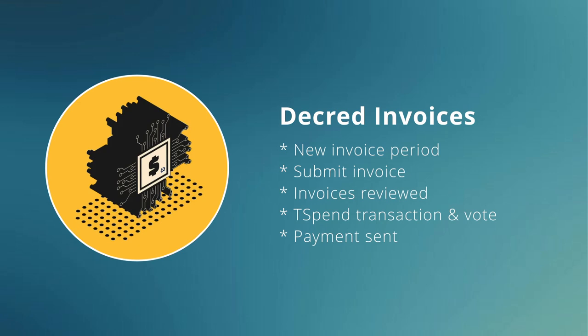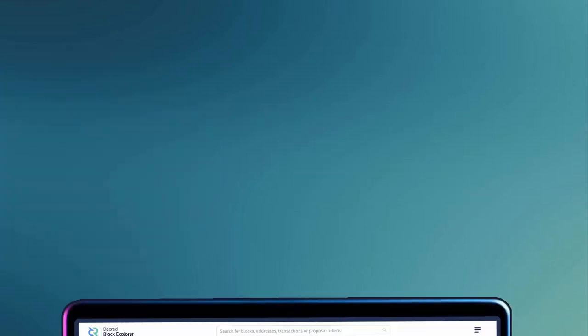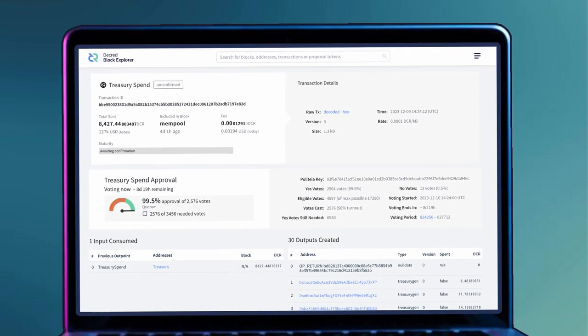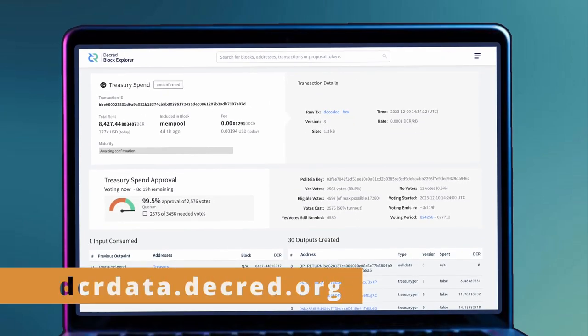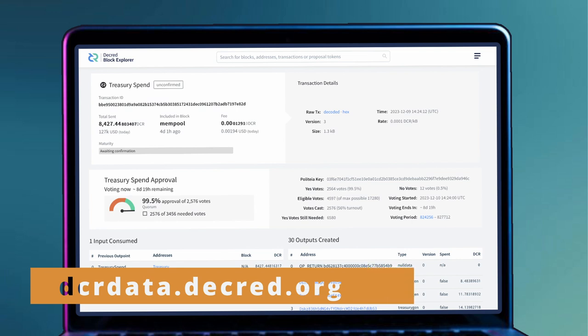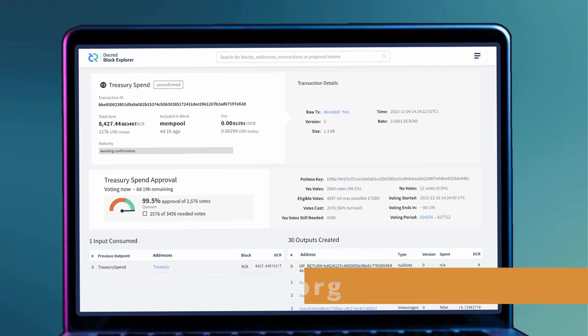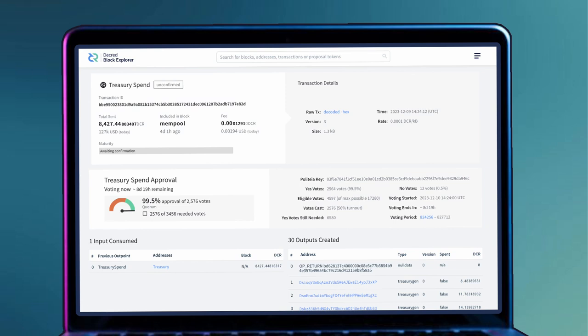Once submitted, these invoices will be reviewed by the proposal owner and project reviewers. At this point, if an invoice is perceived as incorrect, a correction will be asked for. If an invoice continues to be perceived as incorrect, it will be rejected. The review period is a precursor to the final stakeholder vote, which makes sure that there are no issues with contractor invoices before they get added to a T-spend.